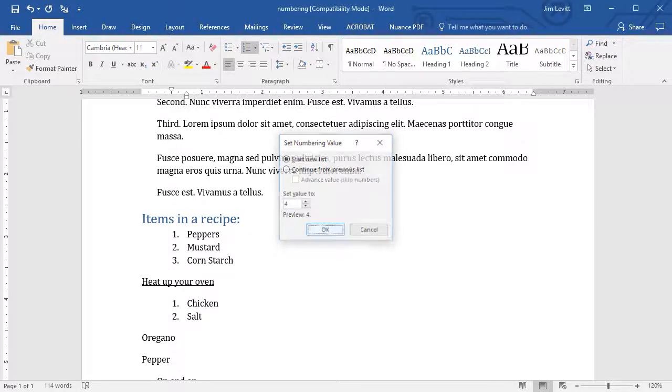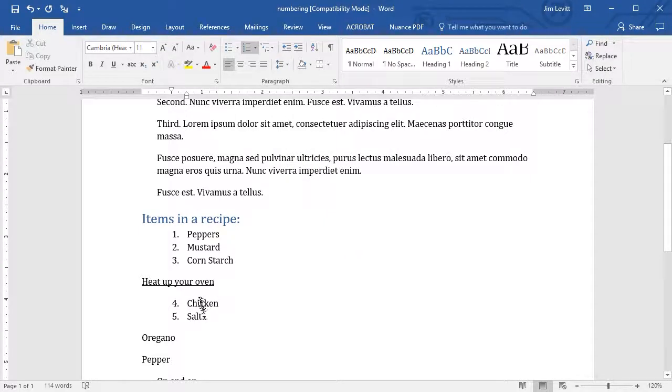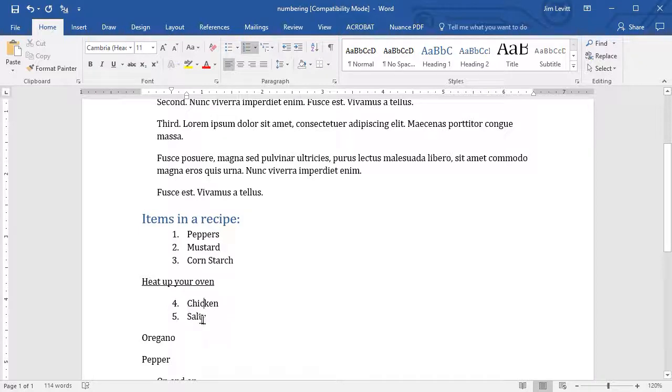I'll click on OK. And notice, salt said, well, I'm going to add one to whatever is above me, so this is 4, and this is 5.